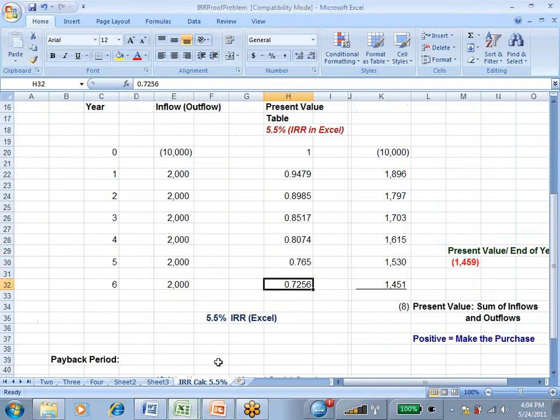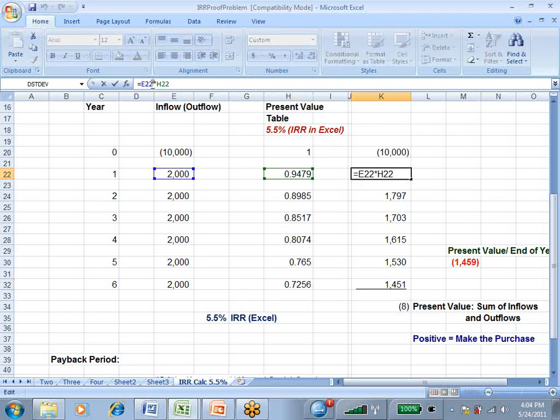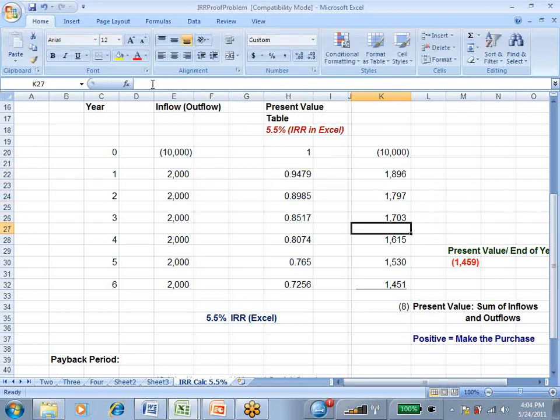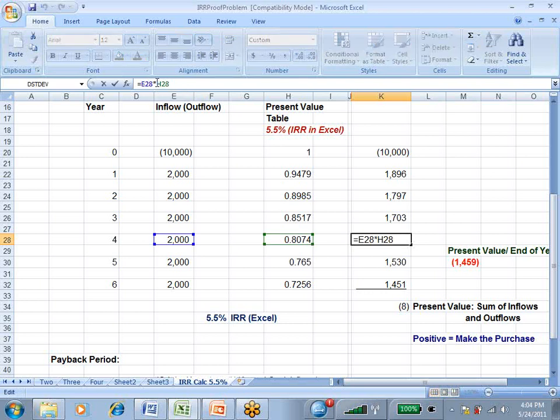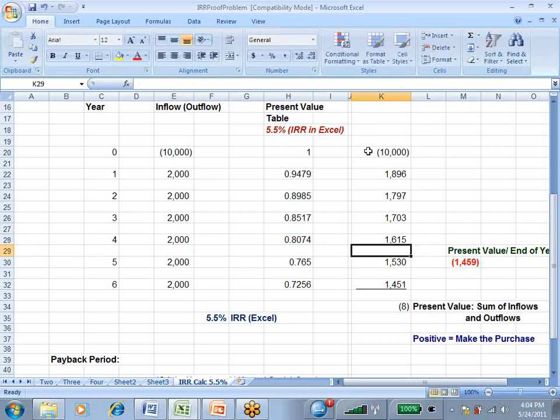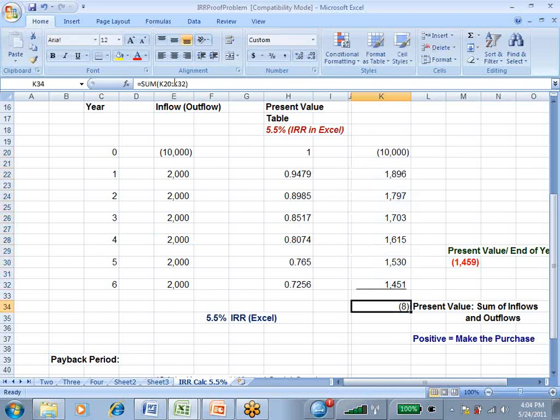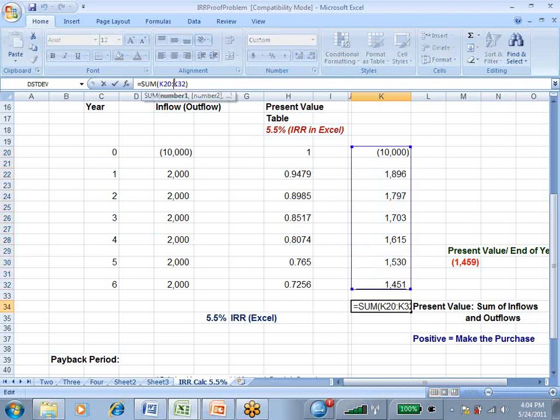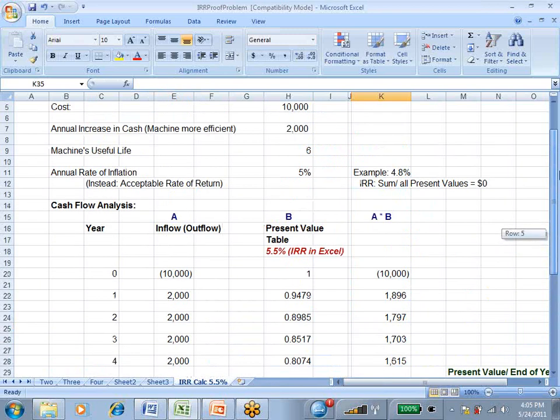And I'm a little bit off, but what I came up with is when I multiply across the cash flow with the present value amount, and I'm just going to click on a few of these so you see how that went, I end up with present values in this column, and when I sum up those inflows and outflows, I'm within $8 of coming out to a present value of zero,